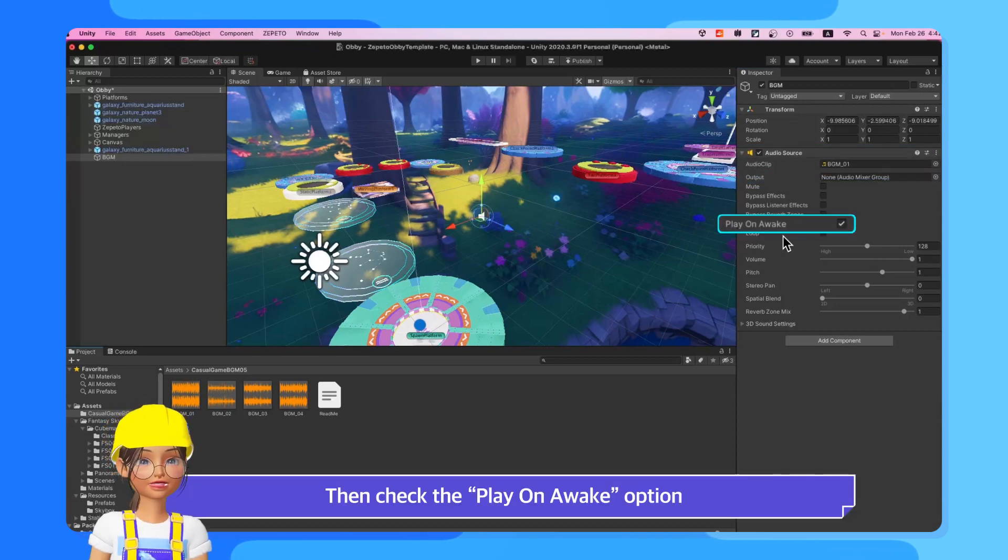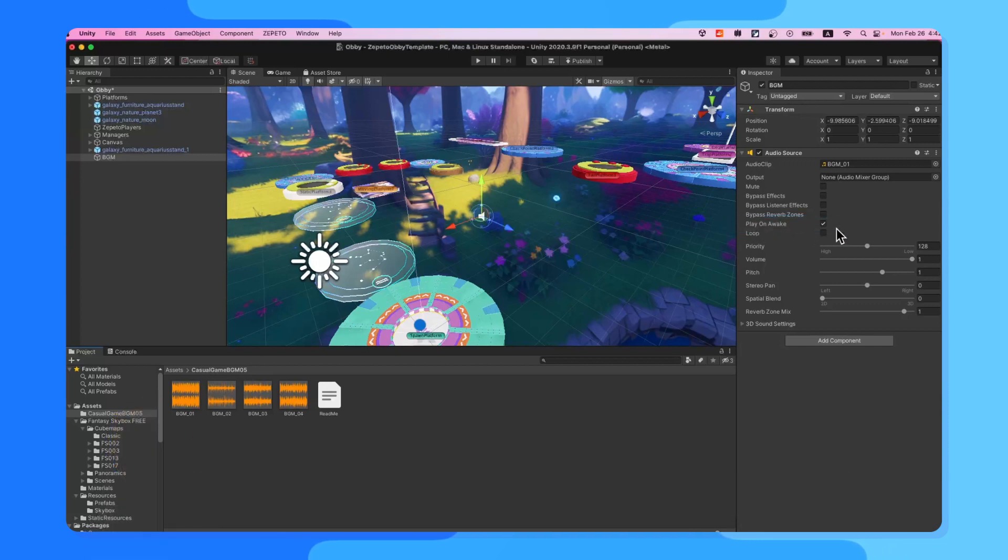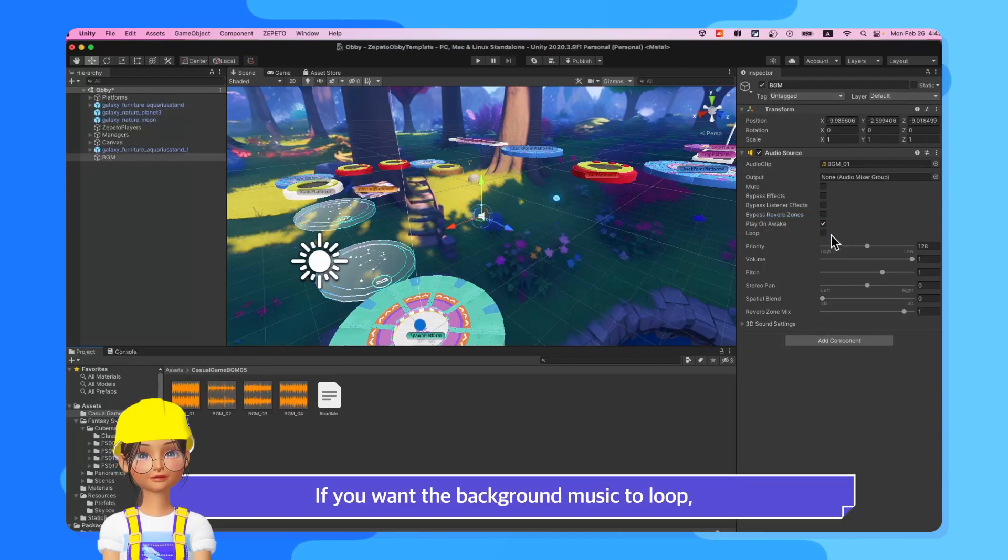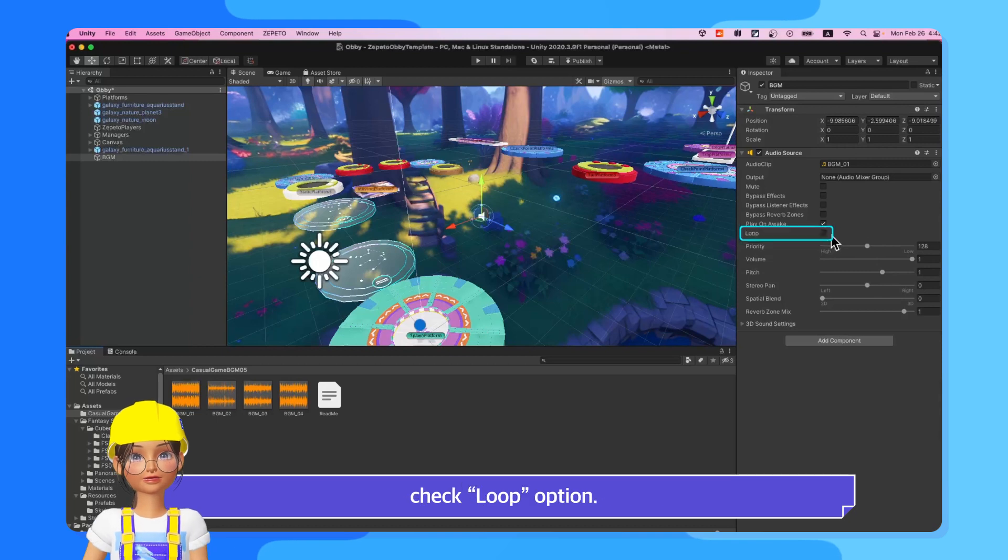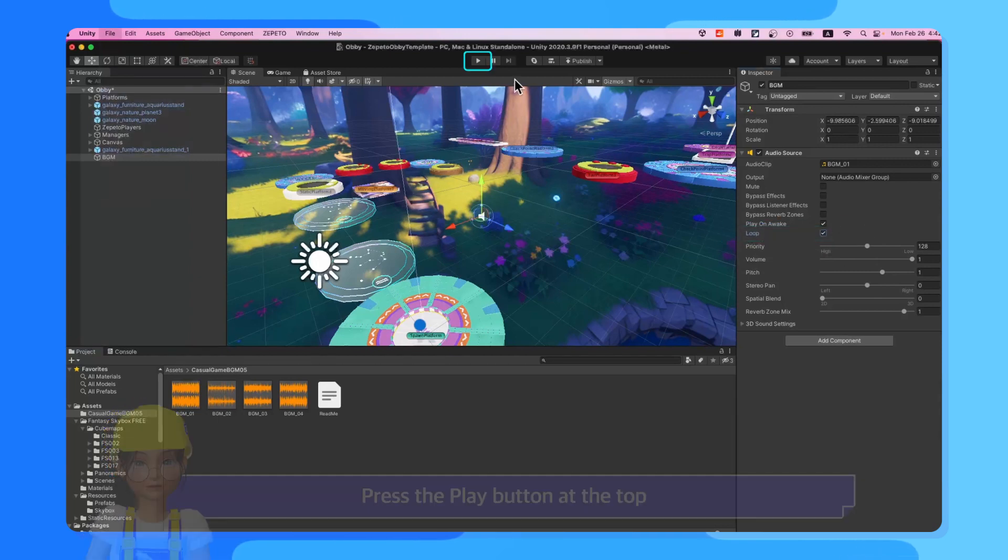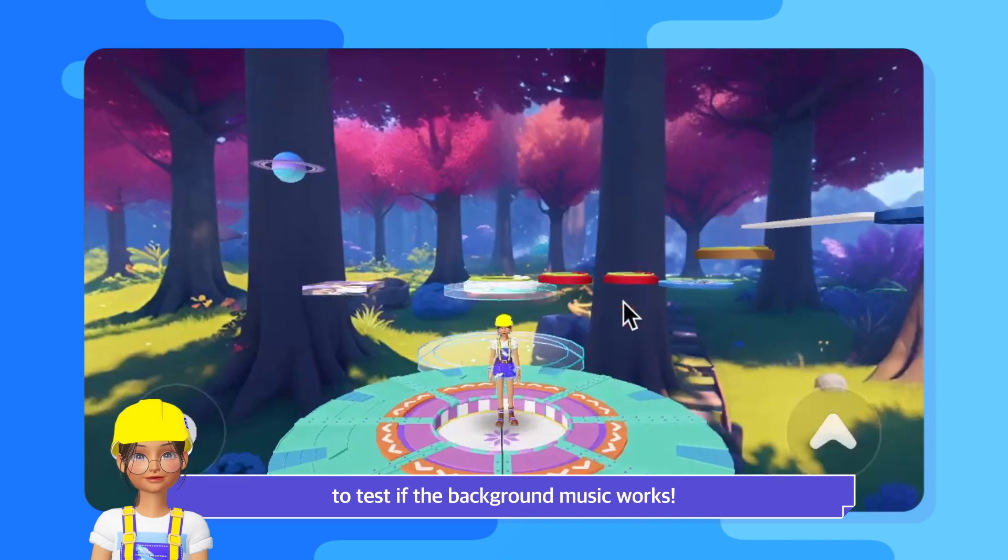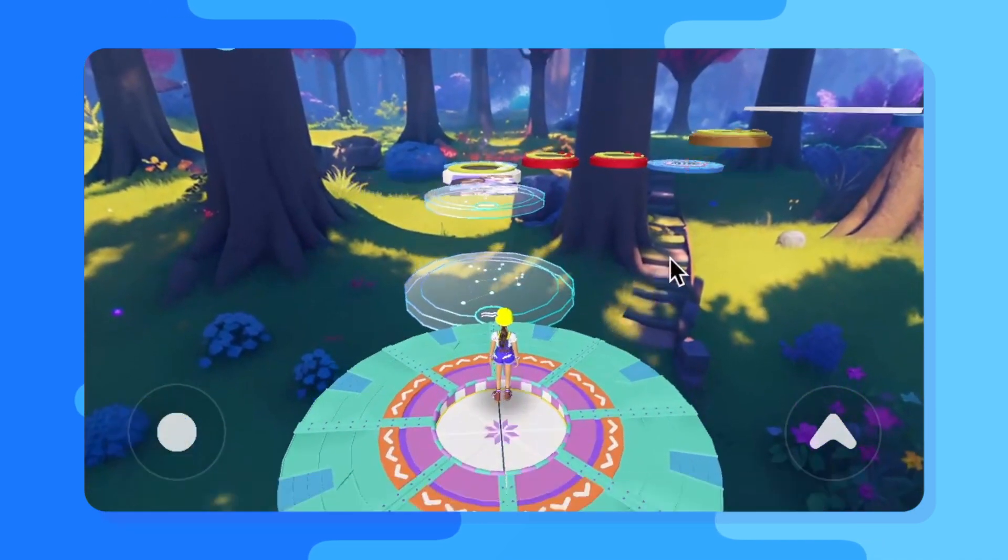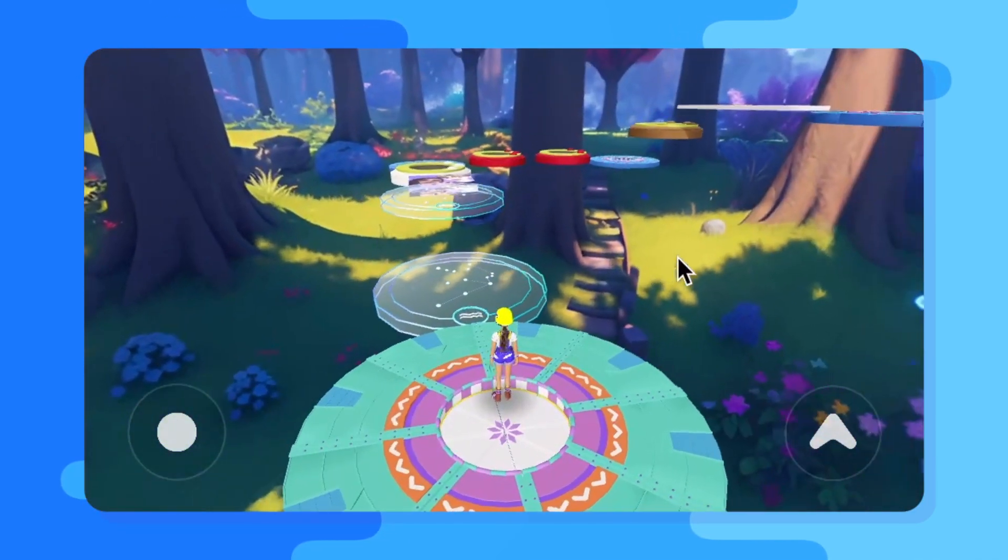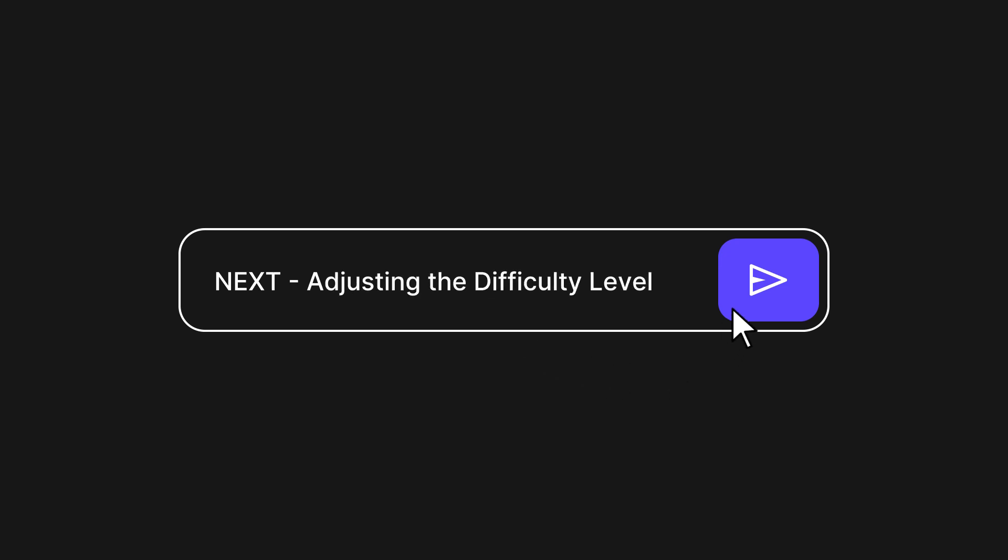Then, check the Play on Awake option to start playing from the beginning. If you want the background music to loop, check Loop option. Press the Play button at the top to test if the background music works.